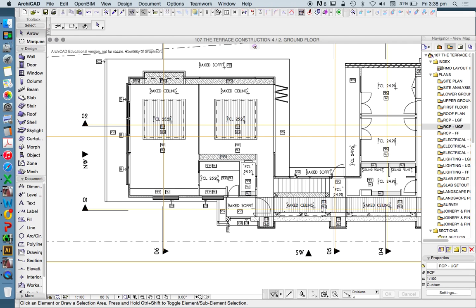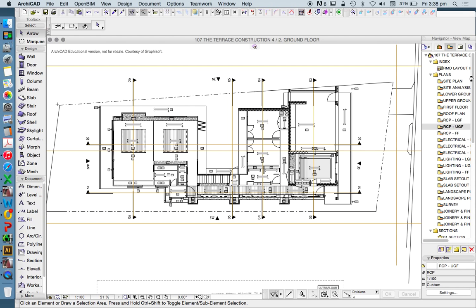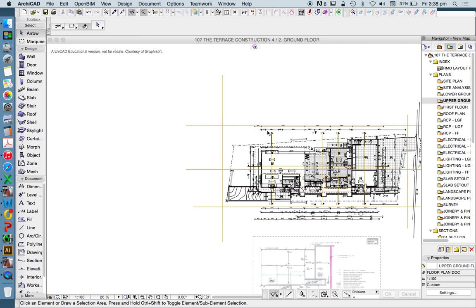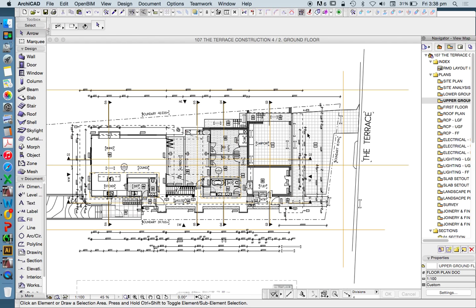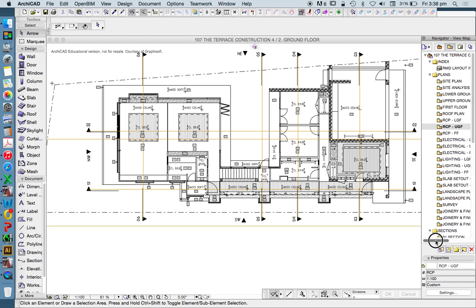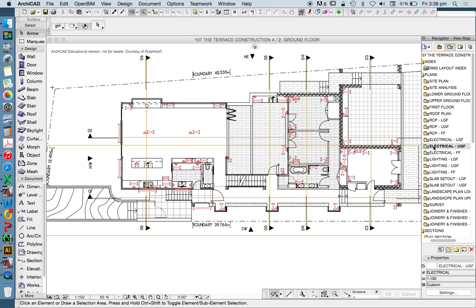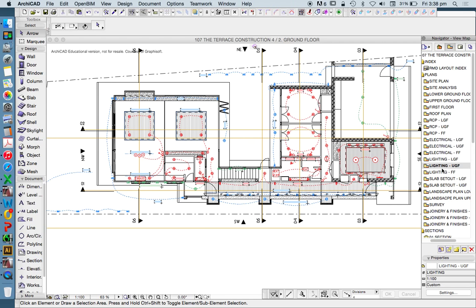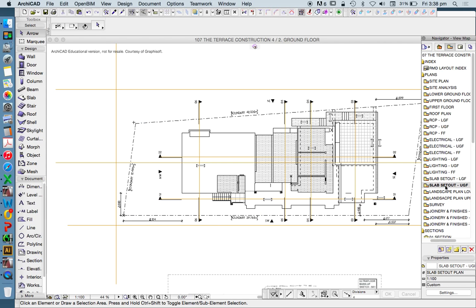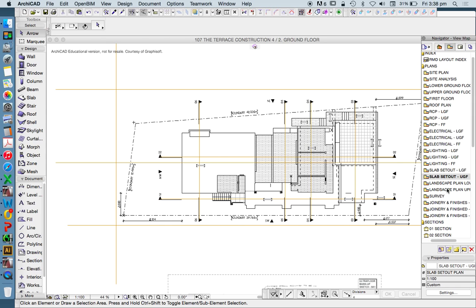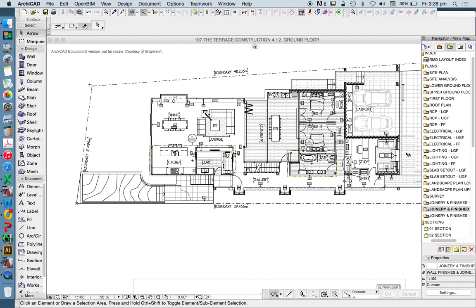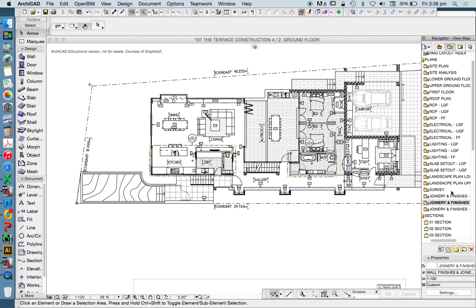For any one plan, in this case, I have a layer combination for a floor plan, for a reflected ceiling plan, for an electrical plan, for a lighting plan, for a slab set out, for a landscape plan, for a joinery and finishes - I haven't spelled that correct - drawing.